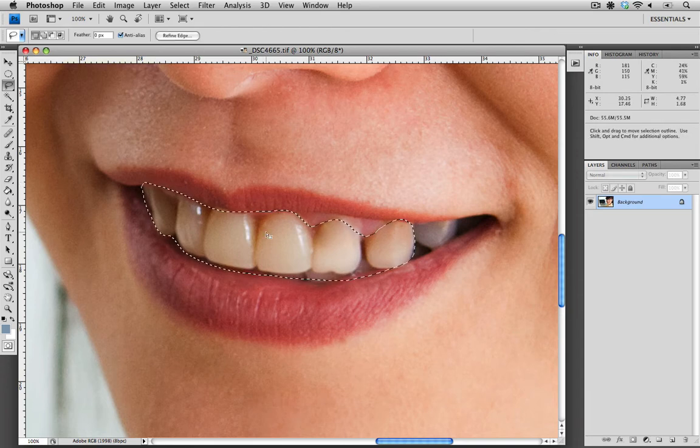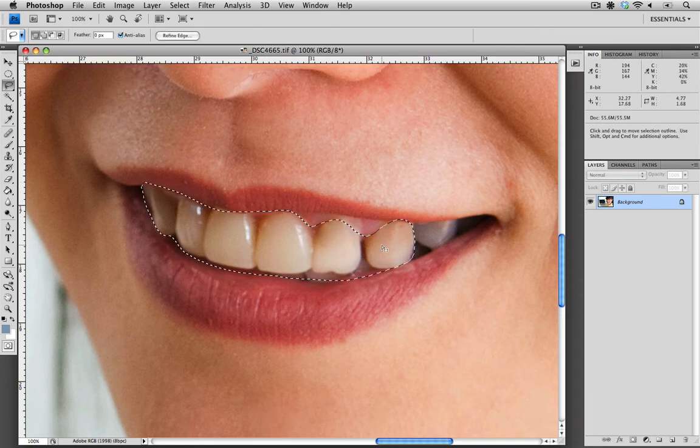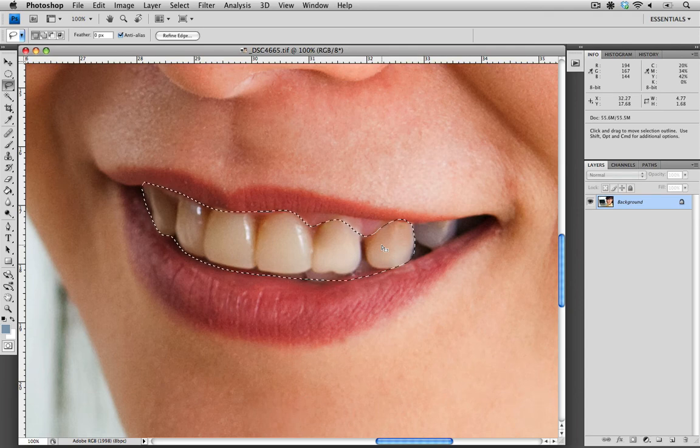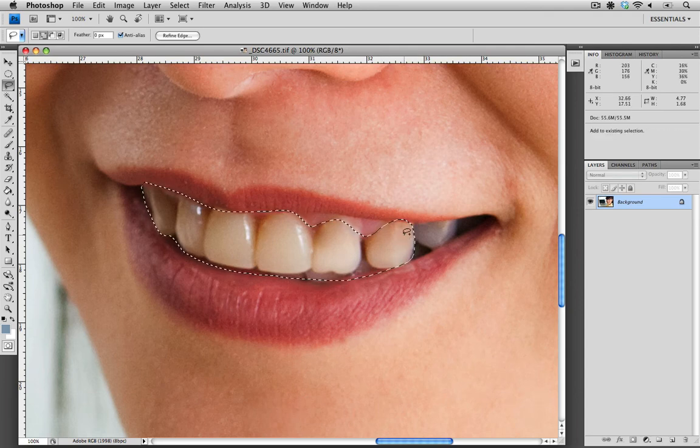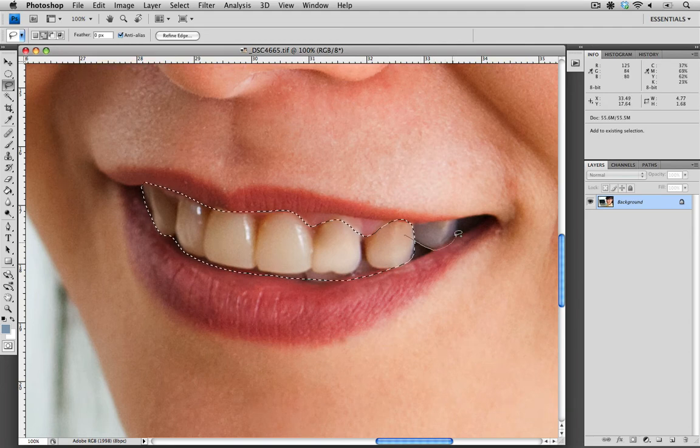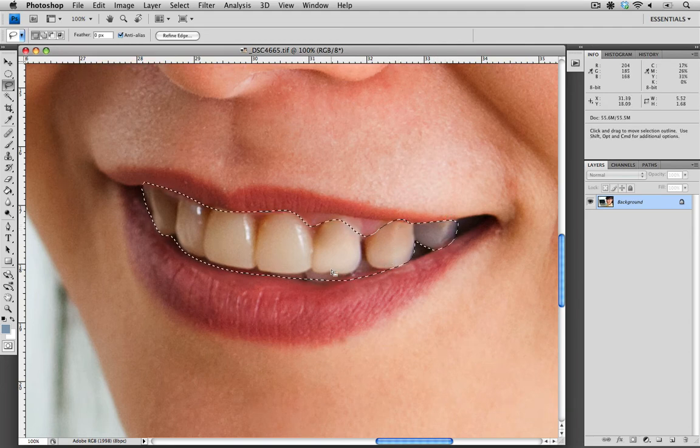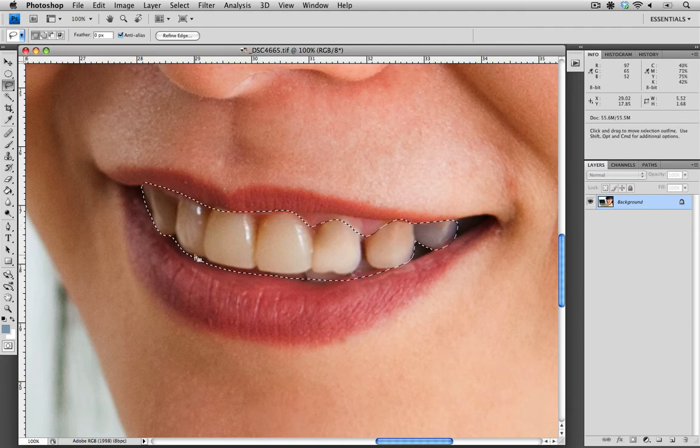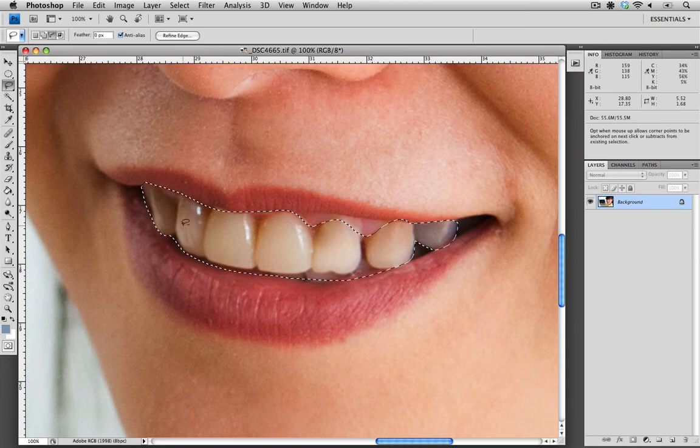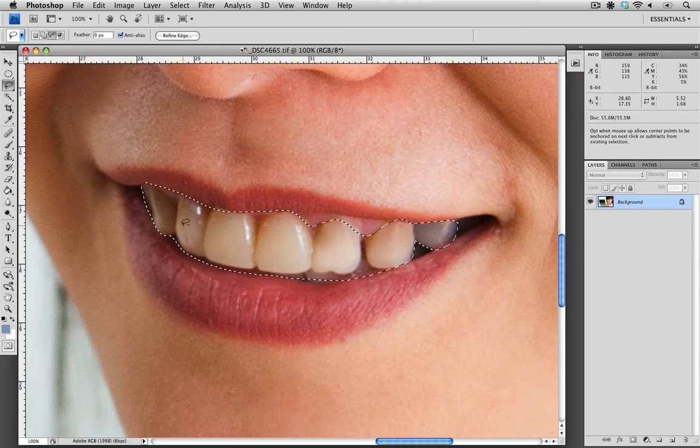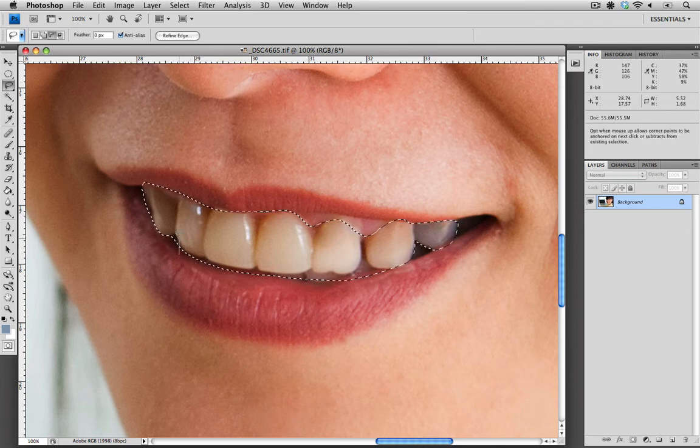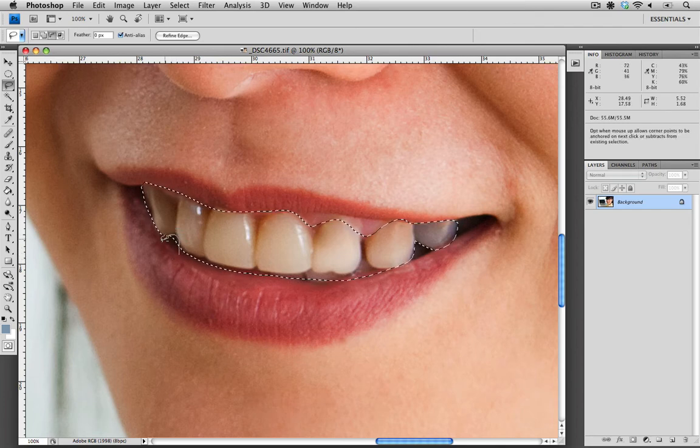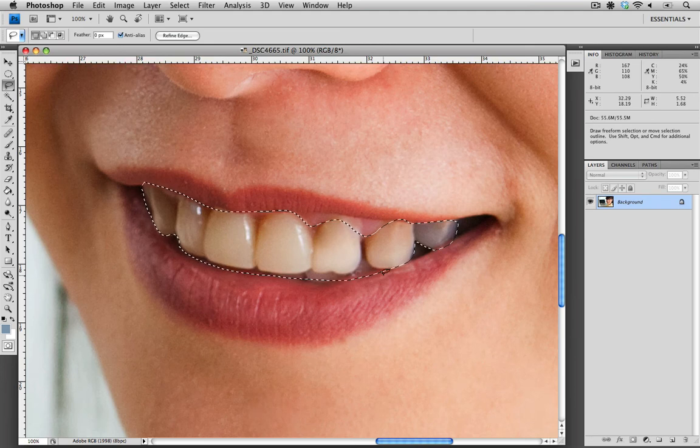You don't have to worry if your selection isn't perfect the first time. You can always add or subtract from your selection. Holding shift puts a little plus symbol next to the lasso and allows you to add to your selection. Option or alt on a PC will put a little minus symbol next to your lasso, allowing you to remove areas you don't want included. I'm pretty happy with this selection.